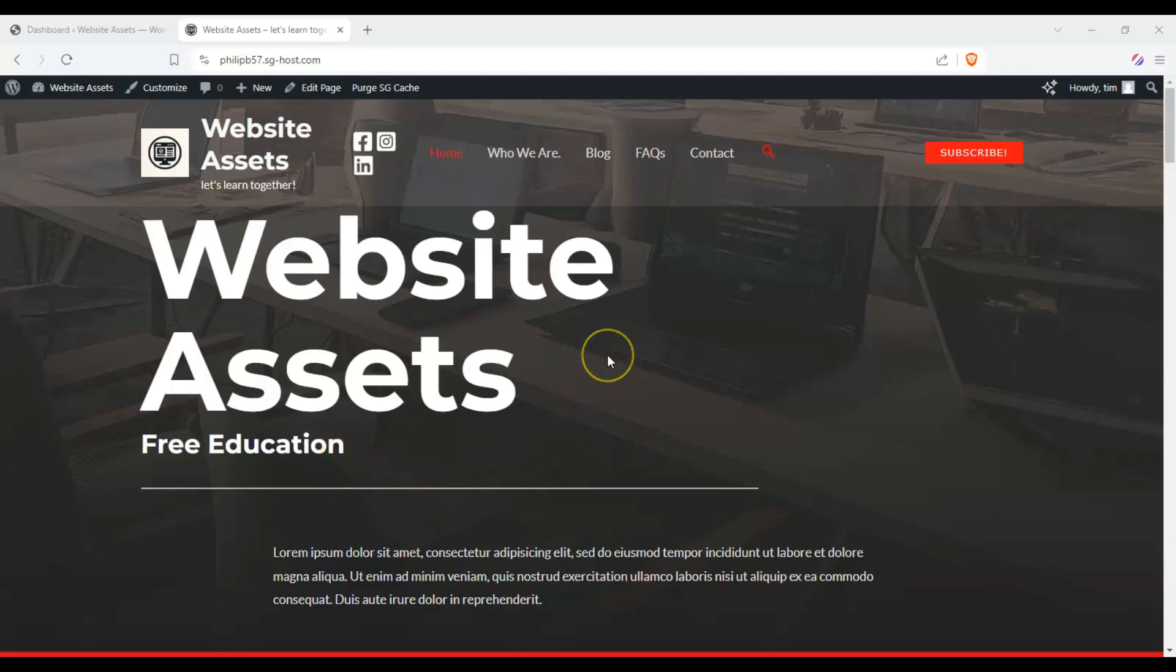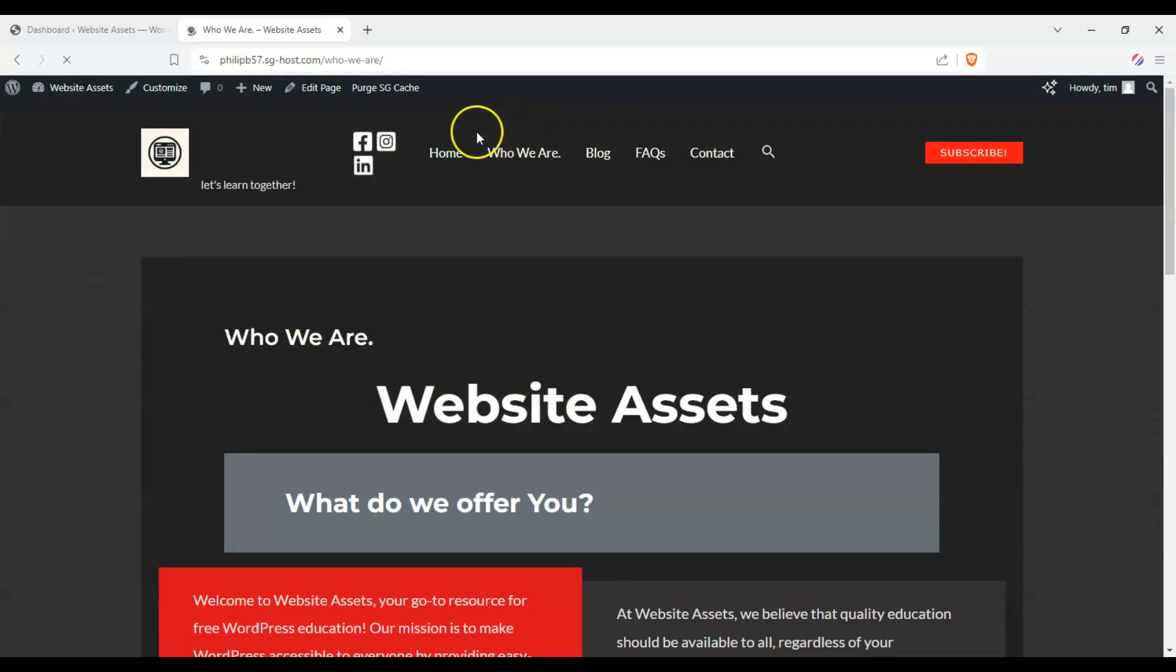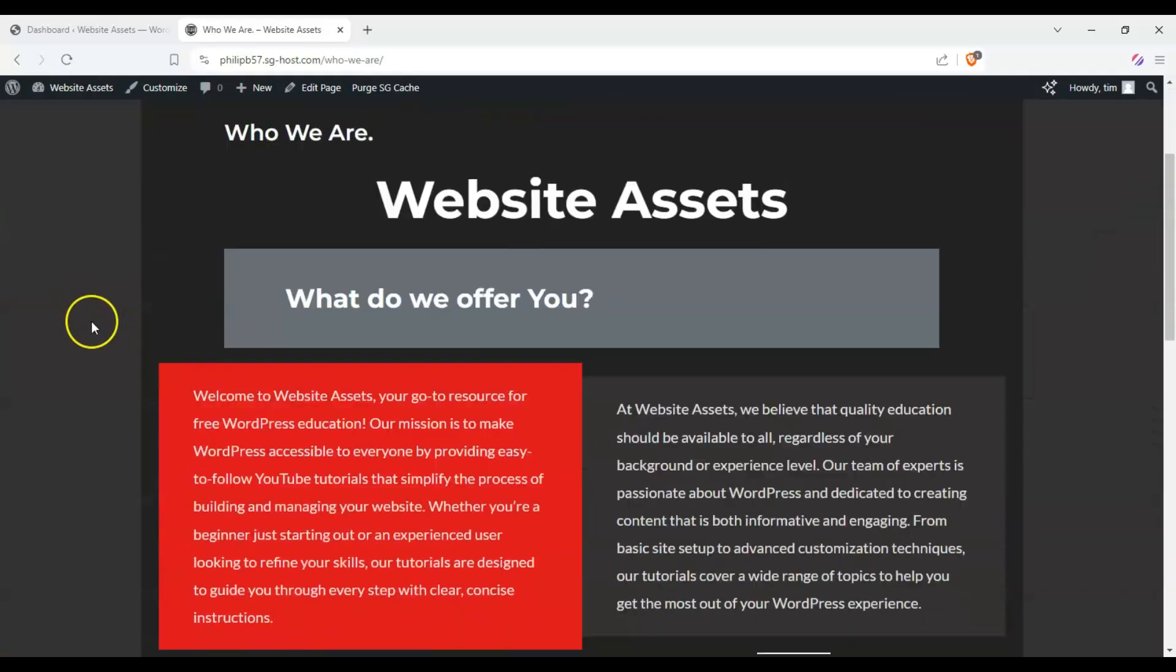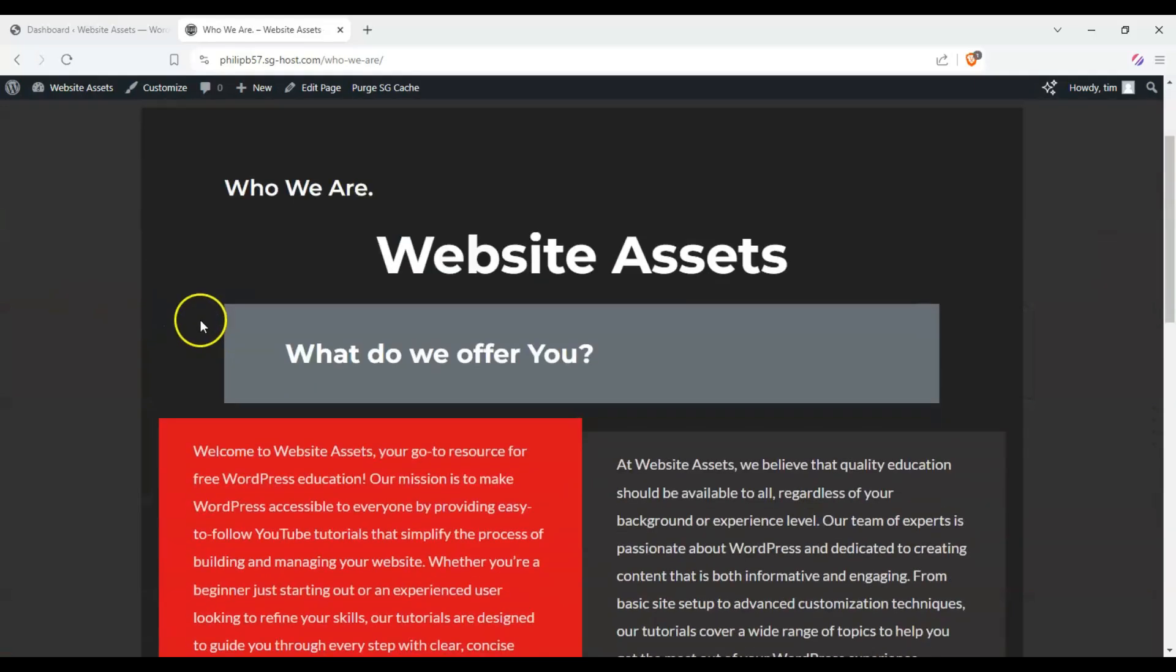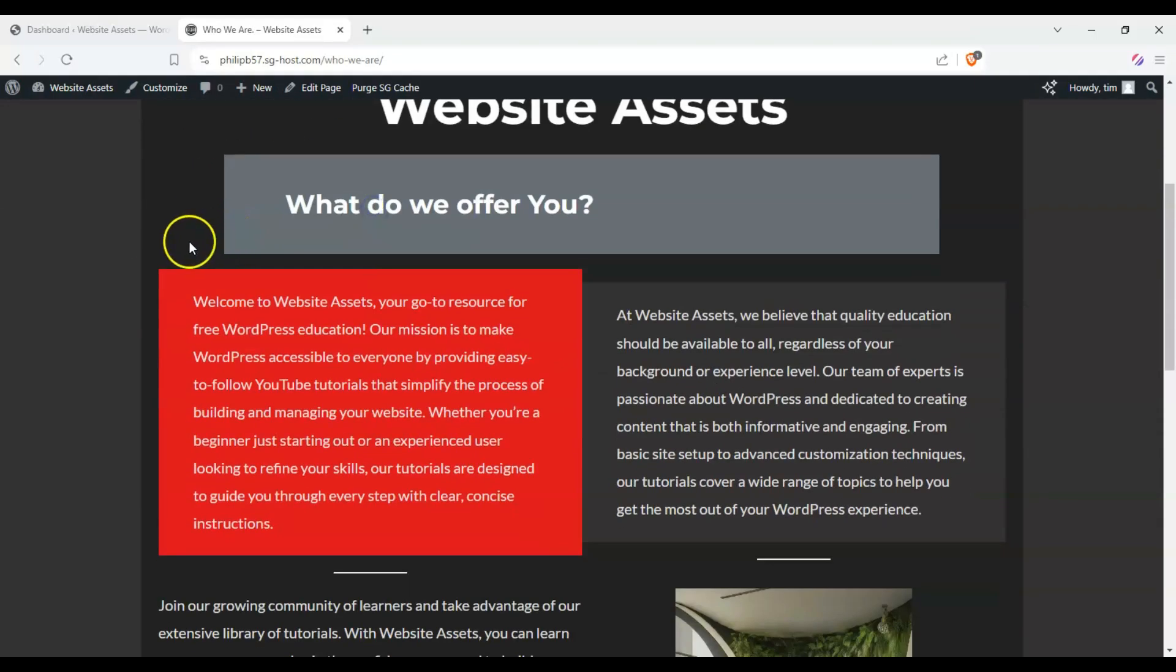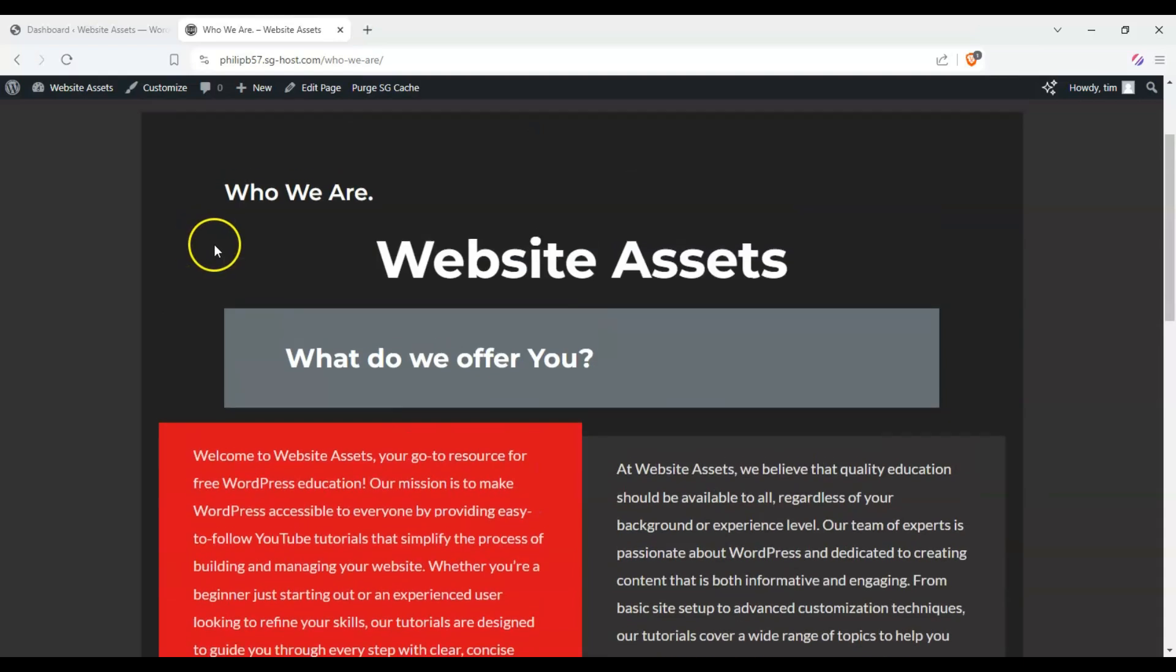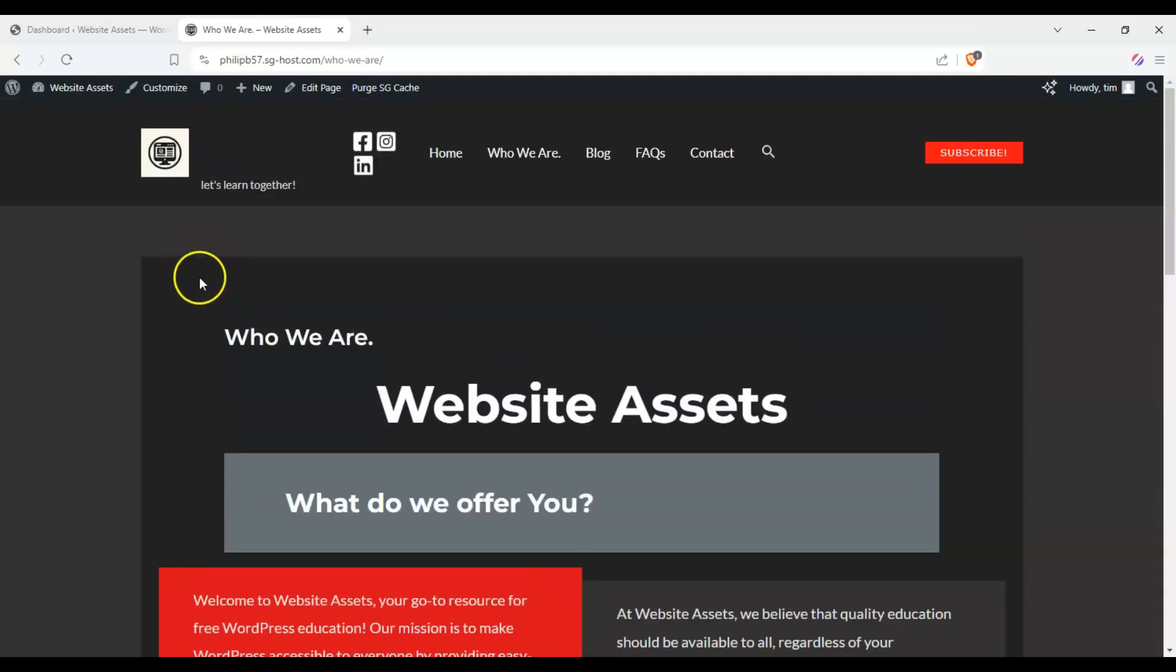So on some themes, it locks you out from creating a full-width page. So here we have our About Us page, it's called Who We Are, and right now it's on the normal width setting.